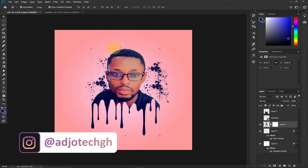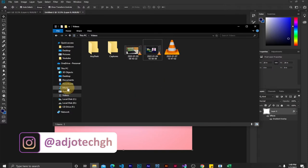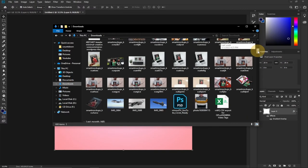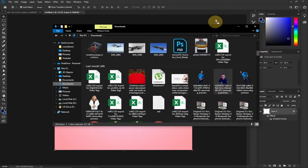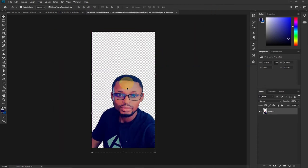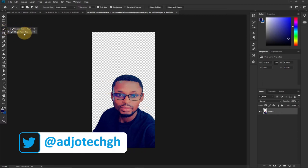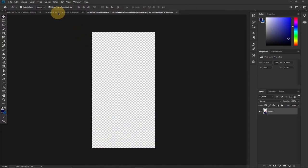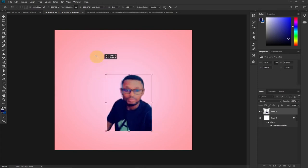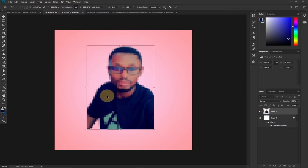Now we need to bring in our subject image. I'll go to my Downloads folder and grab the image I'm going to use — you can use any of your images. I'll drag this image onto Photoshop. This image already has a transparent background. I'll drag it on top of my layer and then enlarge it to increase the size to cover where I want, then hit the Enter key to confirm.